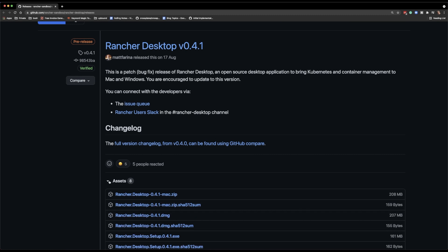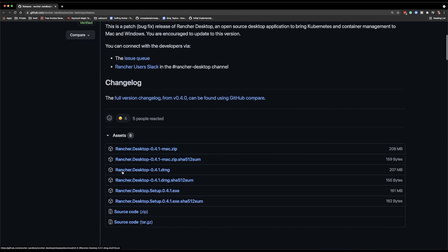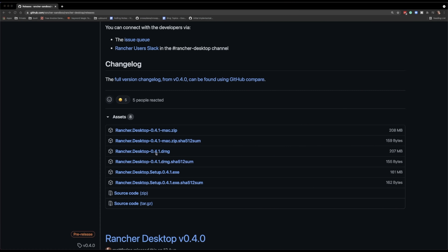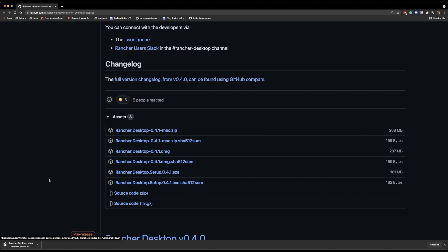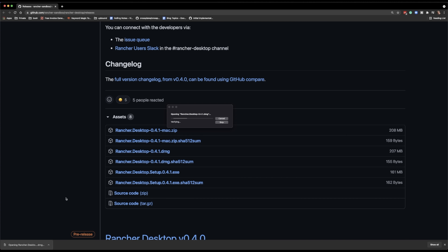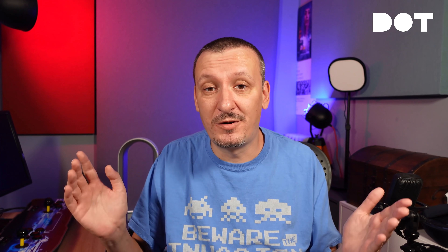To begin with, I'll go to the releases page of the project and download the binary for my operating system, which is macOS. I'll use the DMG installer. You can do the same by downloading the binary for Mac or Windows. Go to the releases page, get the release you want, install it or move the binary to the path, and you'll have Rancher Desktop up and running.